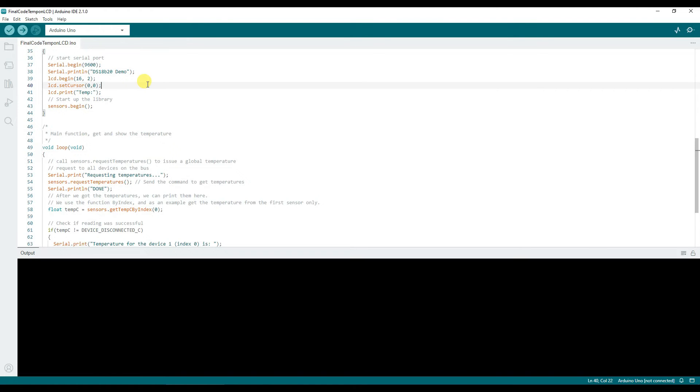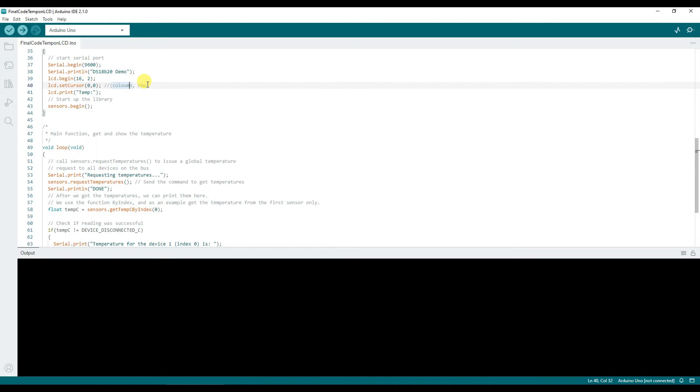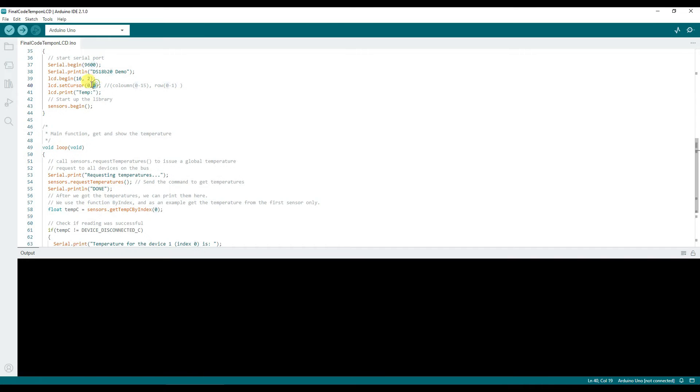The first value we mention is column number and the second value is row number. Column number can be 0 to 15 because it's a 16 column LCD and row number can be either 0 to 1. So 0,0 is the first home position where I'm writing temp and then we're doing sensor.begin.